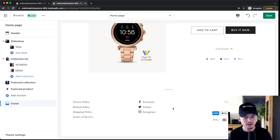Now go to Domains. Your current store URL has the myshopify format, which looks unprofessional. You'll want a branded domain connected to your store. If you already have a domain, click Connect Existing Domain. If not, click Buy New Domain and purchase it directly through Shopify — it will be automatically connected. Alternatively, buy a domain through a provider like GoDaddy to save money and connect it via the Connect Existing Domain option.